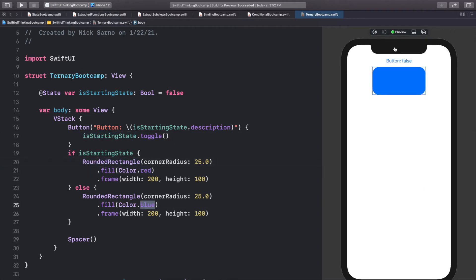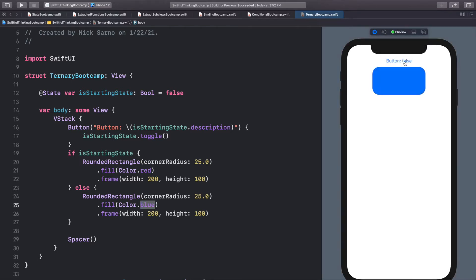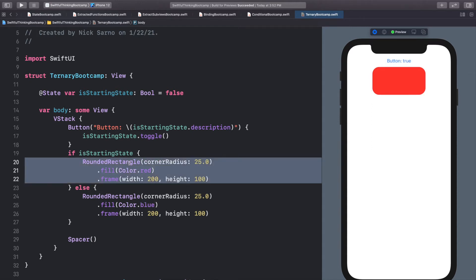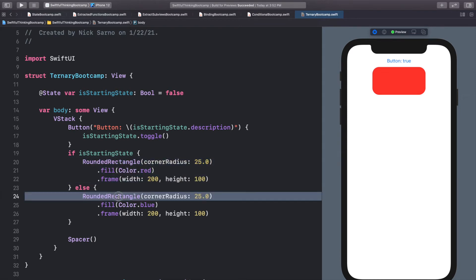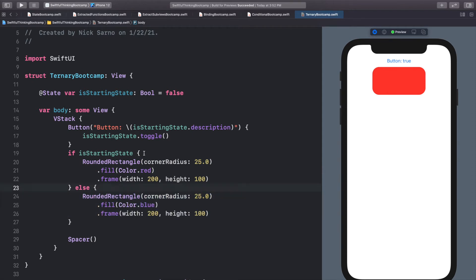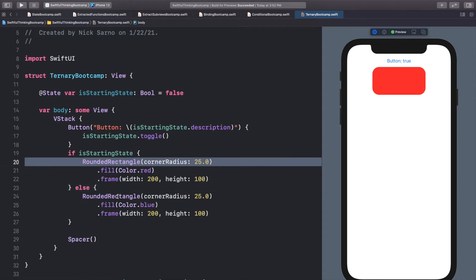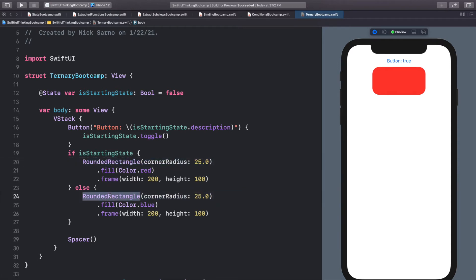This works — clicking toggles between red and blue — but what you might not realize is that this is actually creating a new RoundedRectangle and drawing it on the screen each time you switch. It's less efficient from a UI perspective because we're drawing a new rectangle every time. It's also less efficient in code because we basically have all this code twice and all we did was change the color. There's an easier way to do this in SwiftUI — it's called a ternary operator.